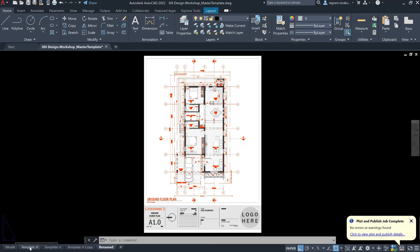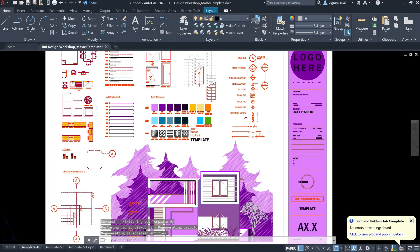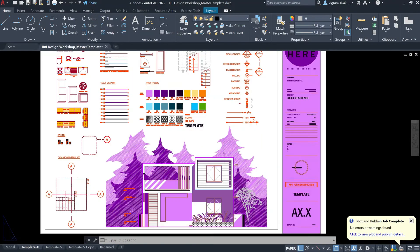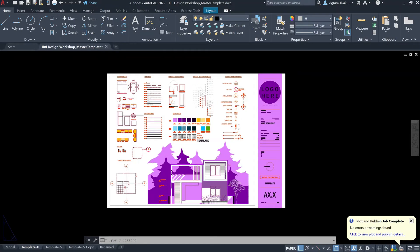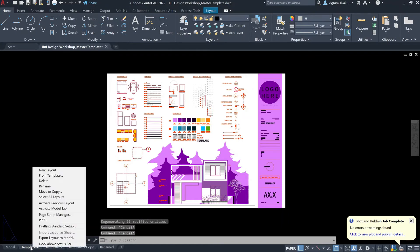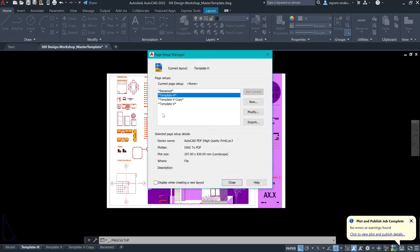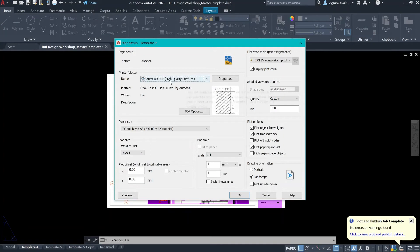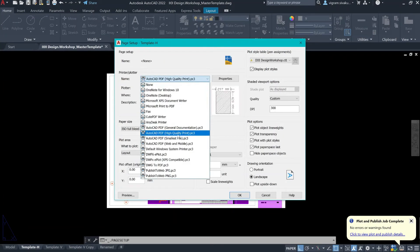I'm going to switch to the first tab. As you can see, I have a lot of hatches here. Each has its own screening. I'm going to right click on the layout tab and go to page setup manager. Click on Modify. This is set to high quality print. Most of the time I use high quality print, but most people use DWG to PDF — you have all the options to pick from.